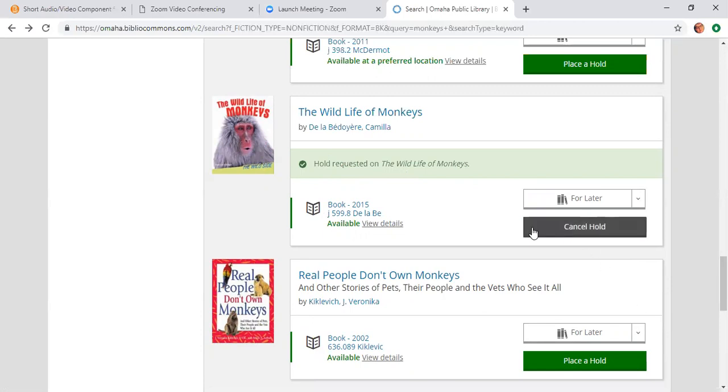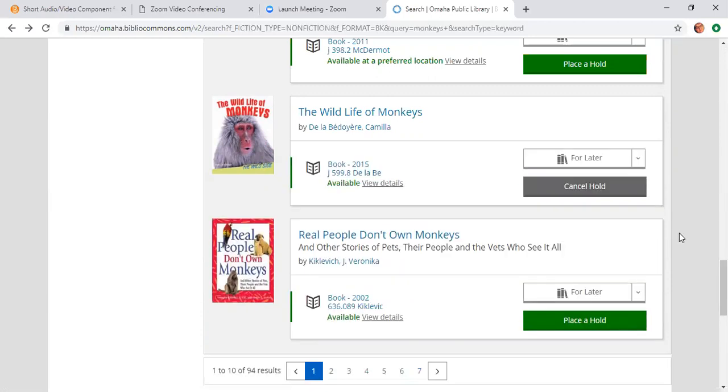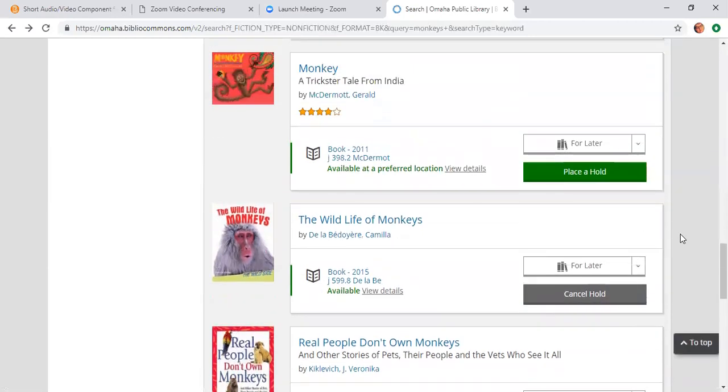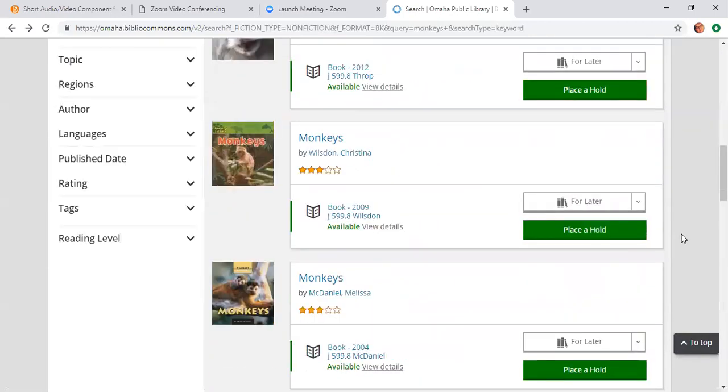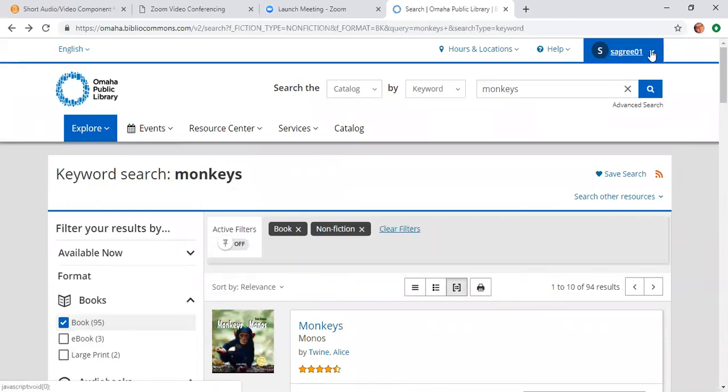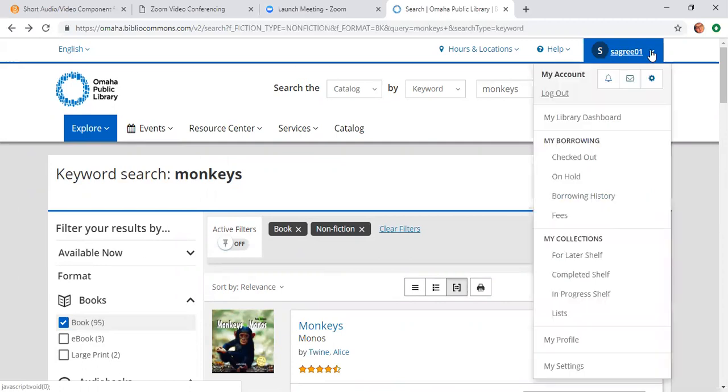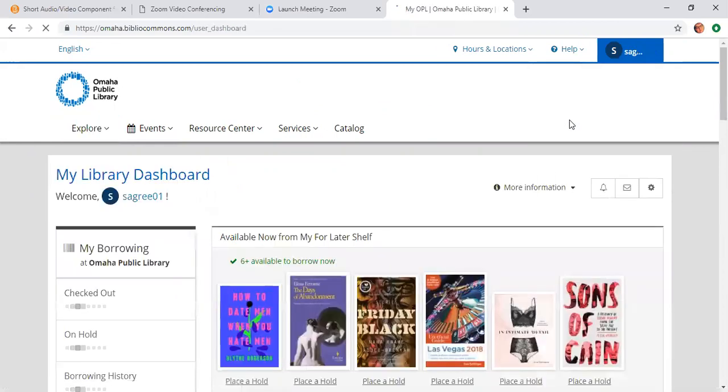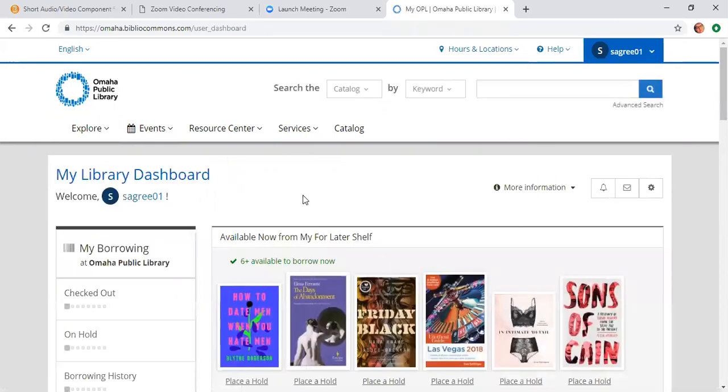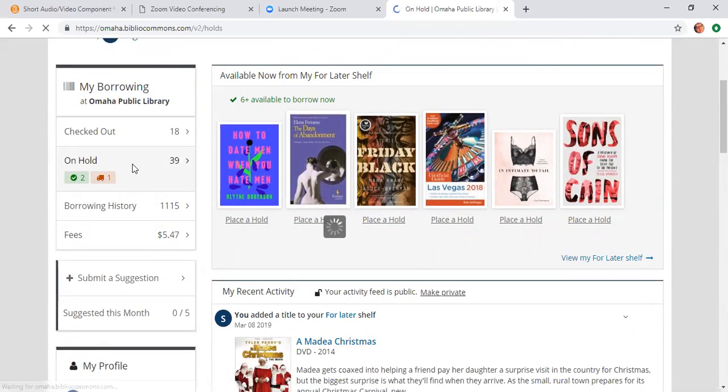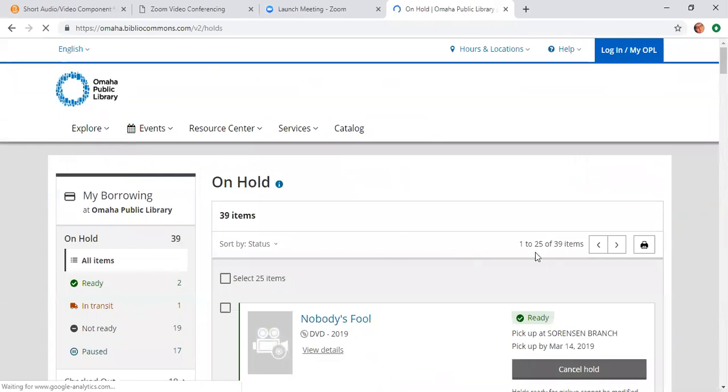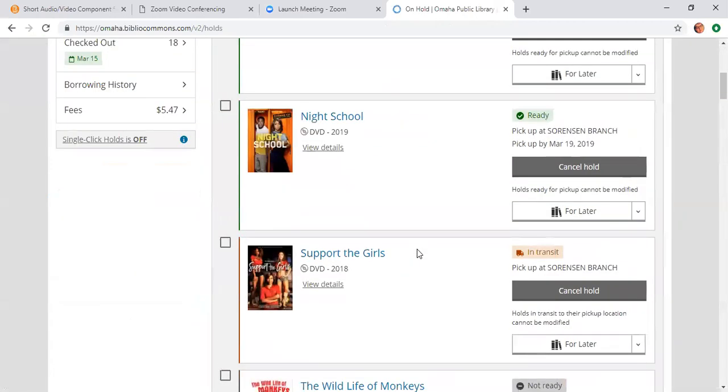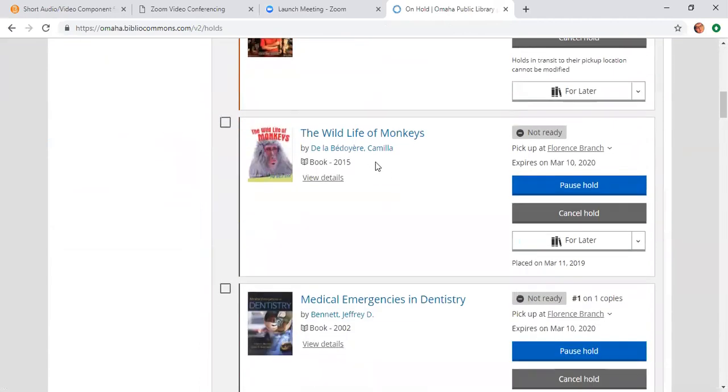And then a little green check mark should say hold requested on Wildlife of Monkeys. And the green box should be grayed out. Just to make sure that the item was placed on hold, I'm going to go back up to the top of the screen and I'm going to click on the arrow next to my username and I'm going to click my library dashboard. And then as we did before, I'm going to go to my on hold and I'm going to scroll through.